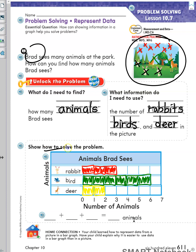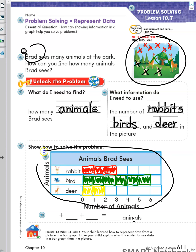In the bar graph, I can see how many of each animal there are, so I just have to add those numbers together to find how many animals Brad sees. There are three rabbits, six birds, and two deer. Three plus six plus two is equal to eleven.